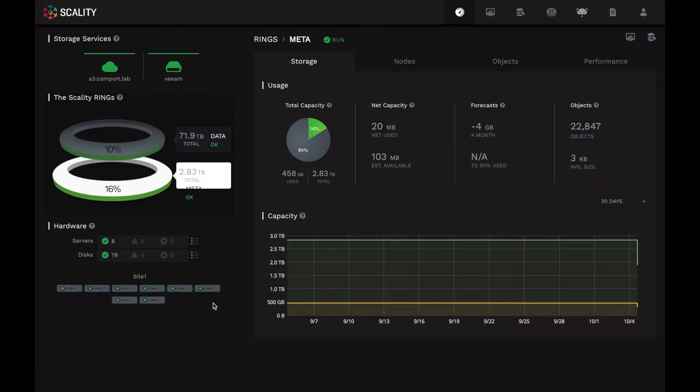On the platform side, notice that it shows me graphically how many servers I have deployed. If this were a multi-site Ring, it would also show which data center each of the servers are located in. And if any of them had an abnormal status rather than green, it would indicate them here with a red color.